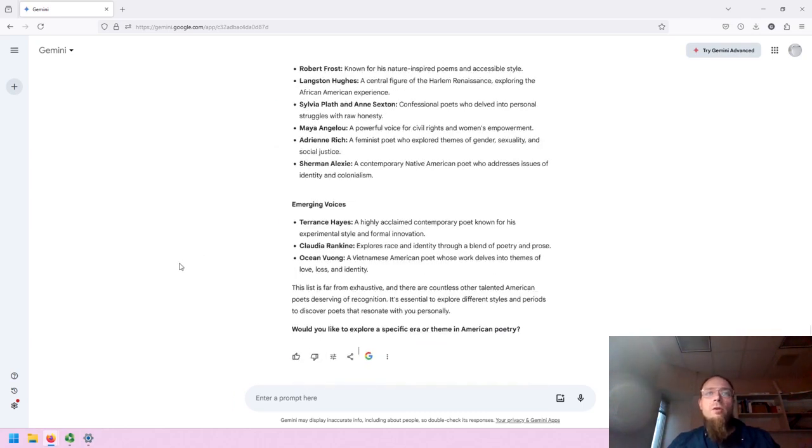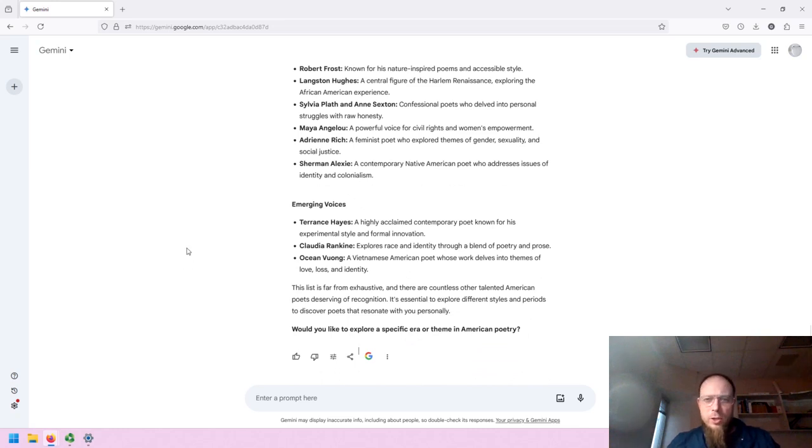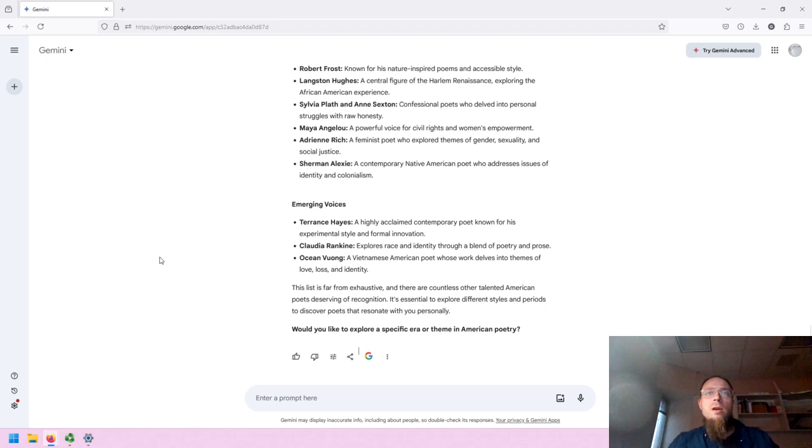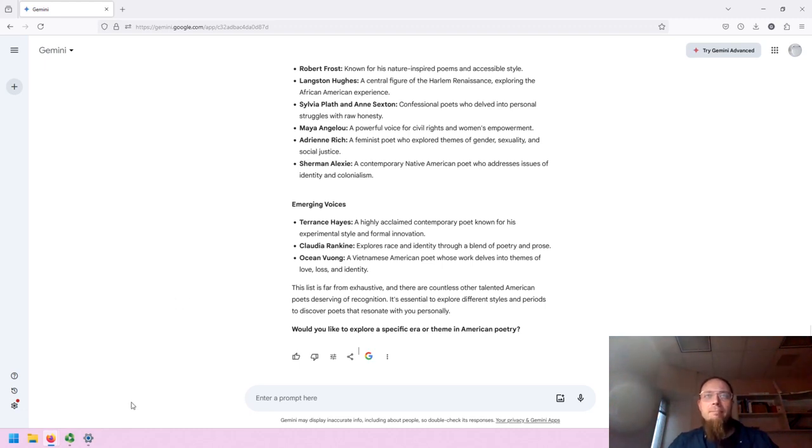That is the end of this overview of Gemini. If you have any questions about this technology, reach out to the Spokane Community College librarians, and we'll be happy to help. Have a nice day.